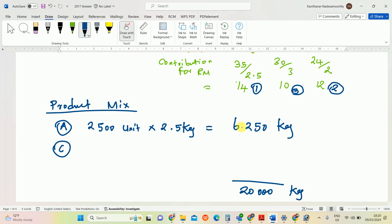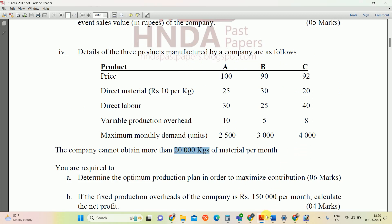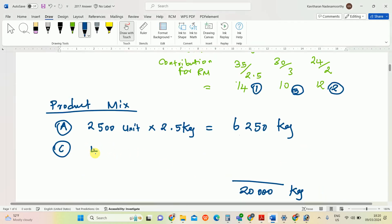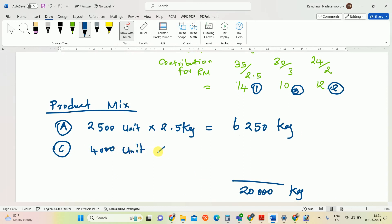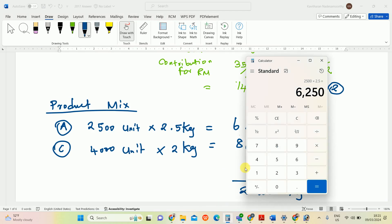We already used 6,250 kg for Product A. Next, allocate for Product C — demand is 400 units and required material per unit is 2 kg, so total material for C = 400 × 2 = 800 kg. Wait — total used so far: 6,250 + 8,000 = 14,250 kg for A and C.